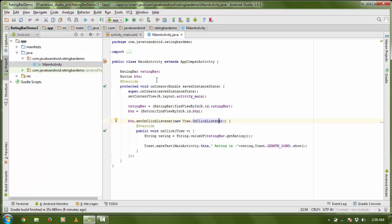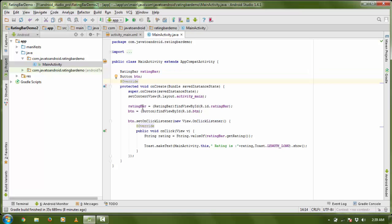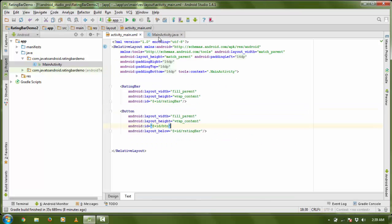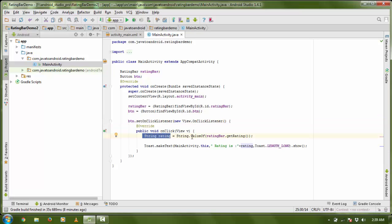I created two different variables here: one for RatingBar and another for Button. I initialized the objects and got the IDs of RatingBar and Button from my XML file. On my Button I set an OnClickListener, and inside onClick I am creating a String variable 'rating' and getting the rating using ratingBar.getRating.